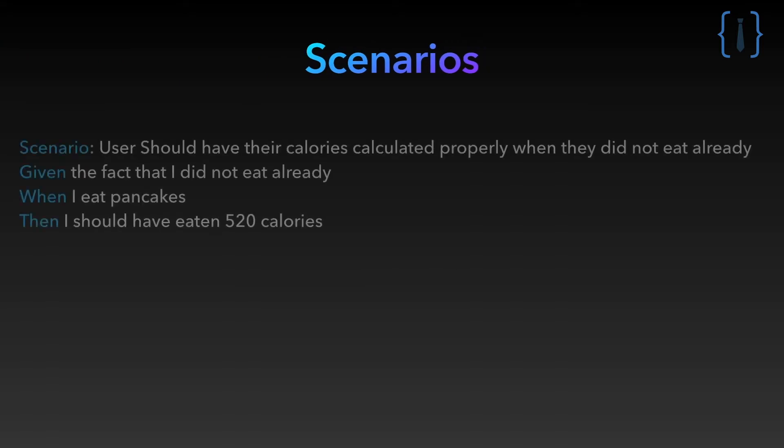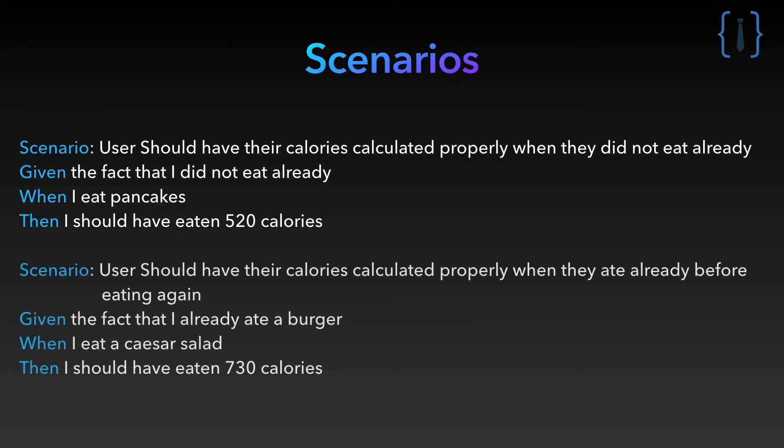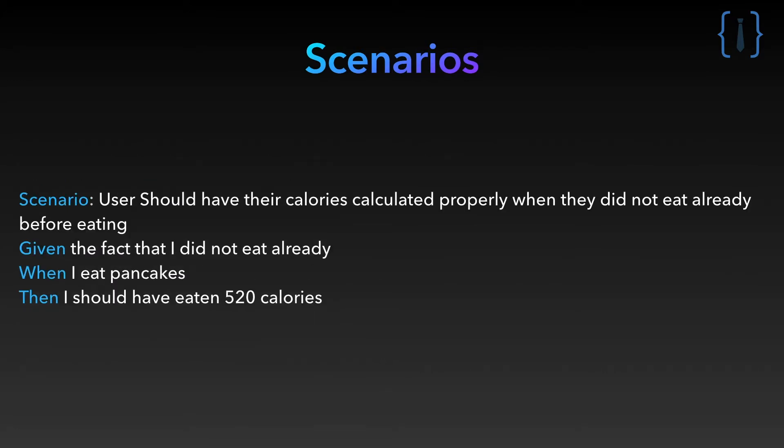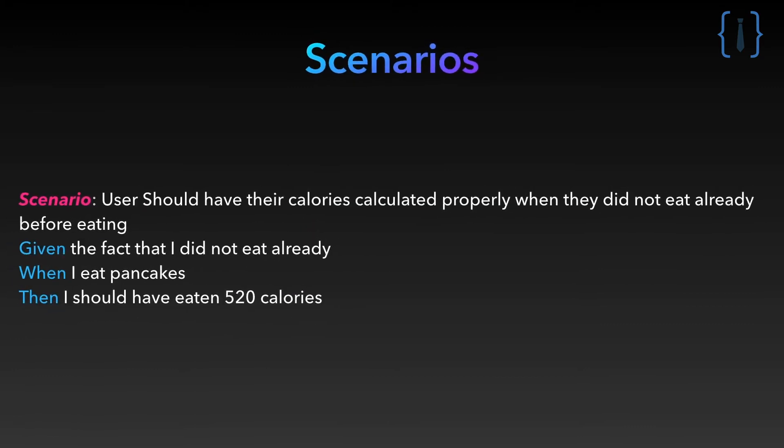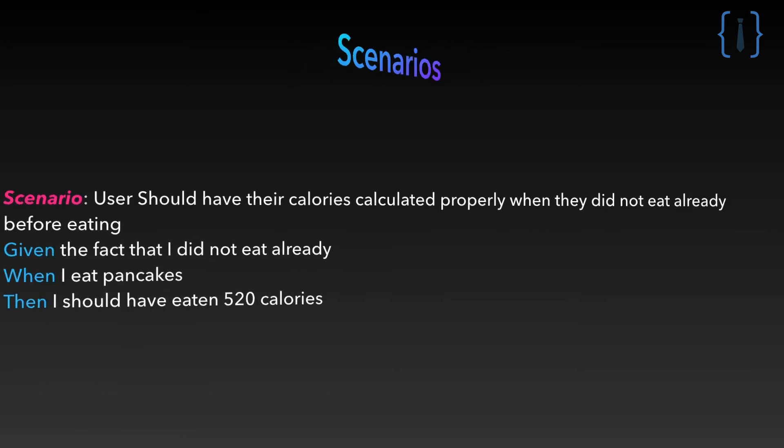Our behavior driven tests will test that the calories calculations are correct. Here are the scenarios. This is the title of the scenario. It is a sentence that represents the purpose of the test. Here: user should have their calories calculated properly when they didn't eat already before eating.